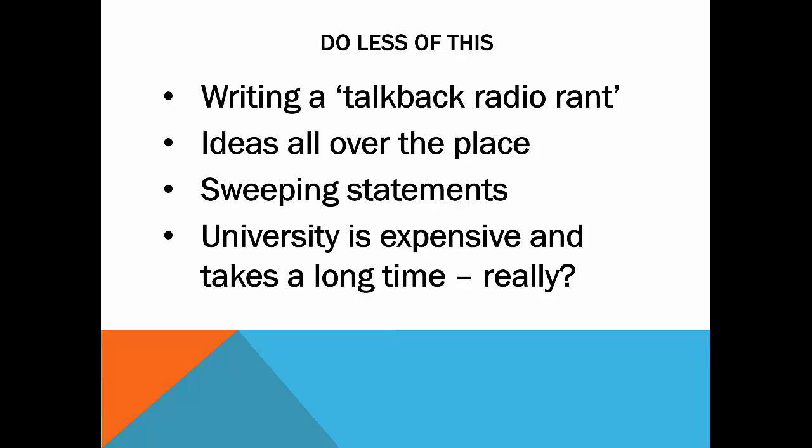Sweeping statements are the statements where you make a big call like, all people want to be rich. Well, that's obviously not the case. And all that happens when you make those sweeping statements is that it makes the marker, the person who's marking your writing task, and it is a person, it's marked four times by different people, makes them think that you are just sort of grabbing for the obvious and you haven't really thought about the topic. So the last point on here comes from the one we did on university. And everybody seemed to write this, university is expensive and takes a long time. I mean, try not to state the obvious. Because again, you're trying to impress the markers with the originality of your thinking, and not just saying the same thing as everyone else.